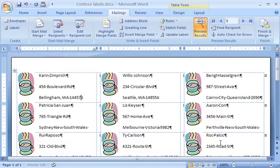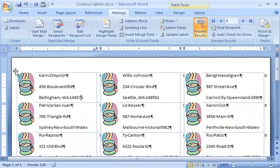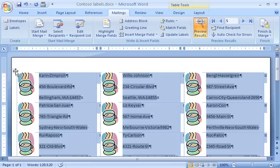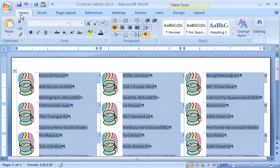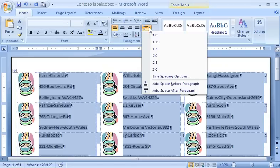At this point, or at any point before printing, I can apply formatting changes by selecting the text and making the changes, just as I would to any text. For example, I don't want as much space between the address lines, so I'll switch over to the Home tab, and in the Paragraph group, reduce the spacing between paragraphs.